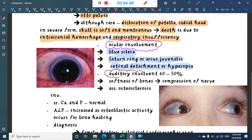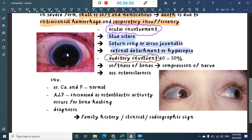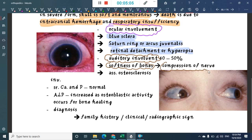Auditory involvement is seen in 40 to 50 percent of cases. Softening of bones causes nerve compression leading to nerve palsies. The condition is sometimes also associated with osteosclerosis.